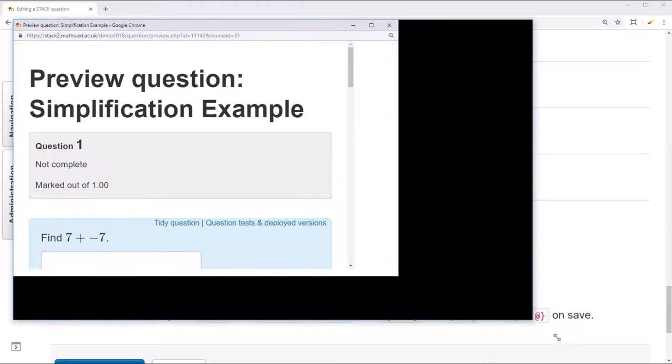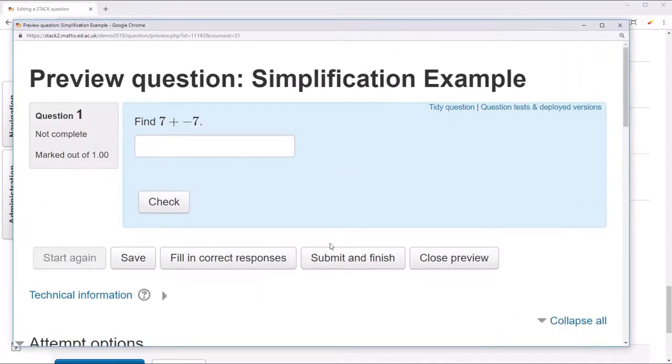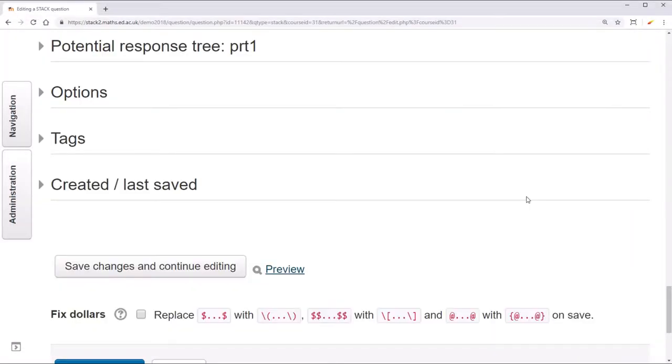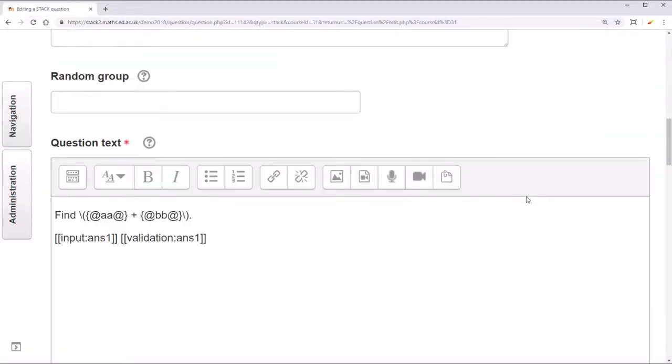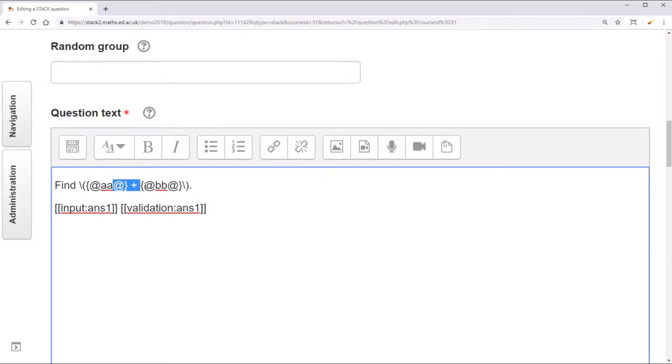You can see the system doesn't deal very well with showing subtraction correctly. We'd much rather have this be one maxima object.